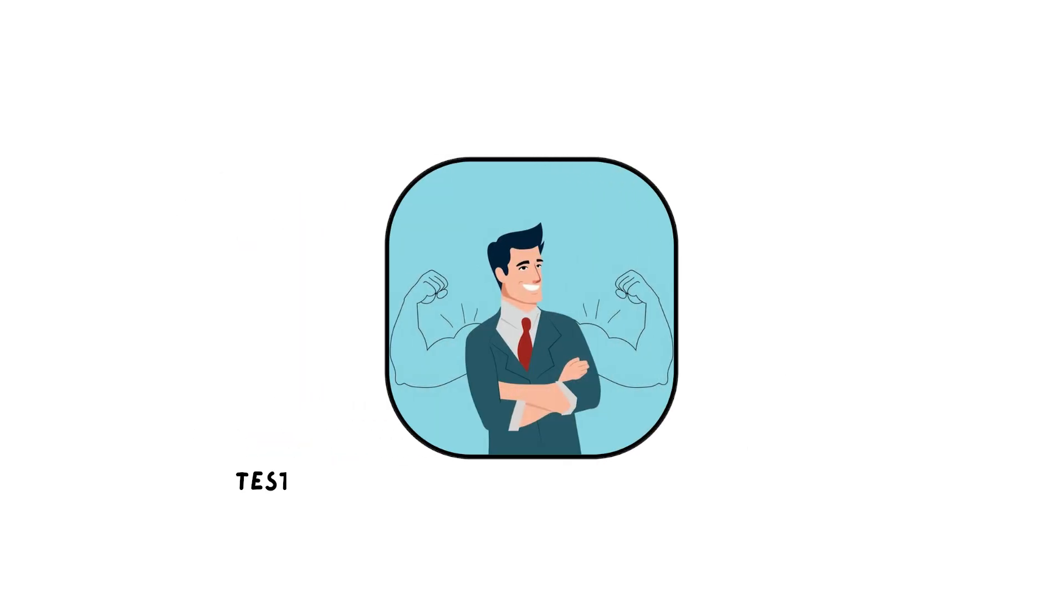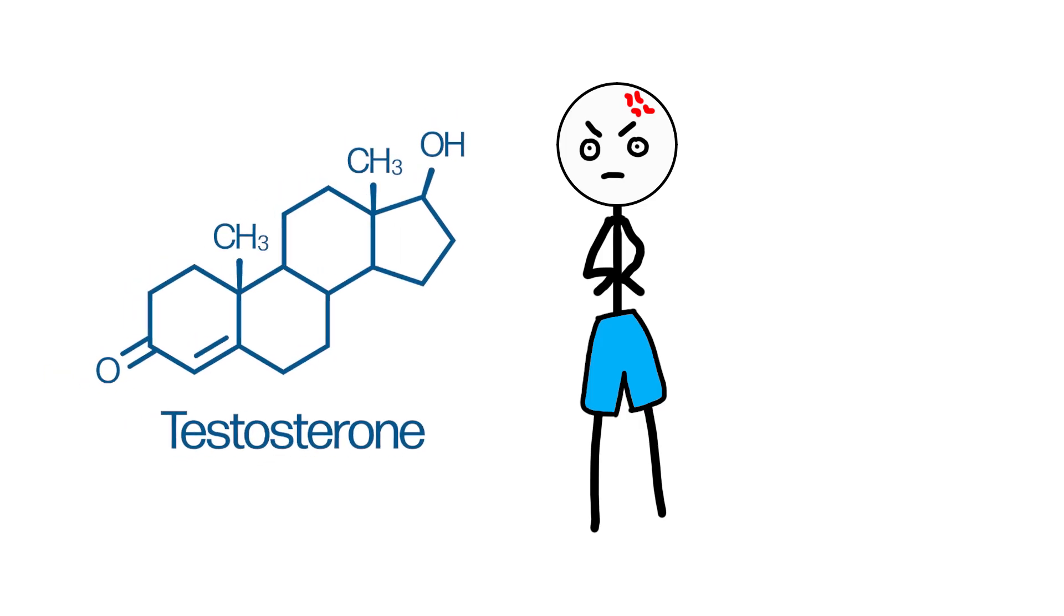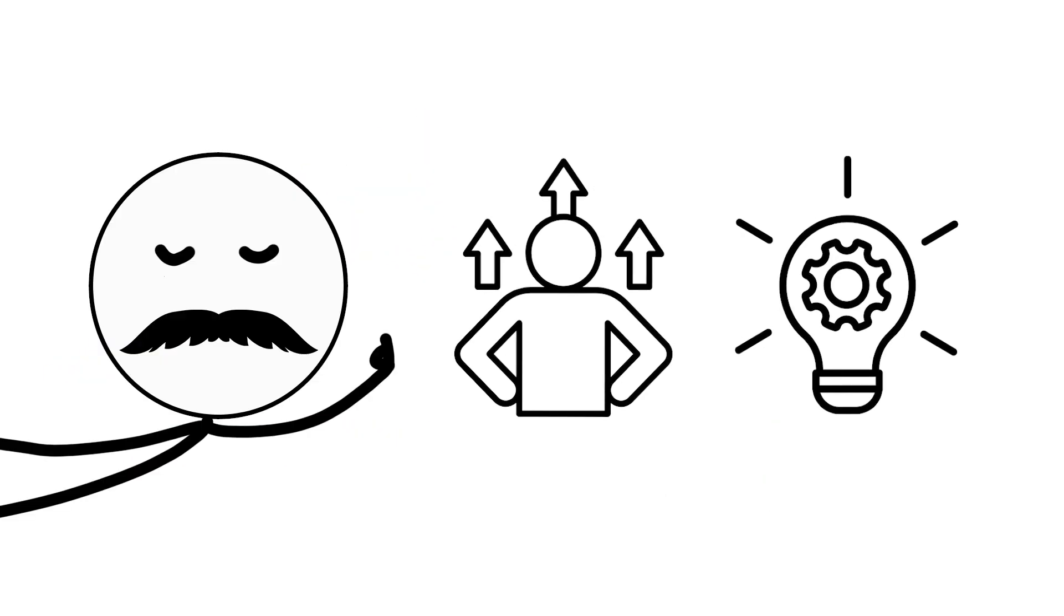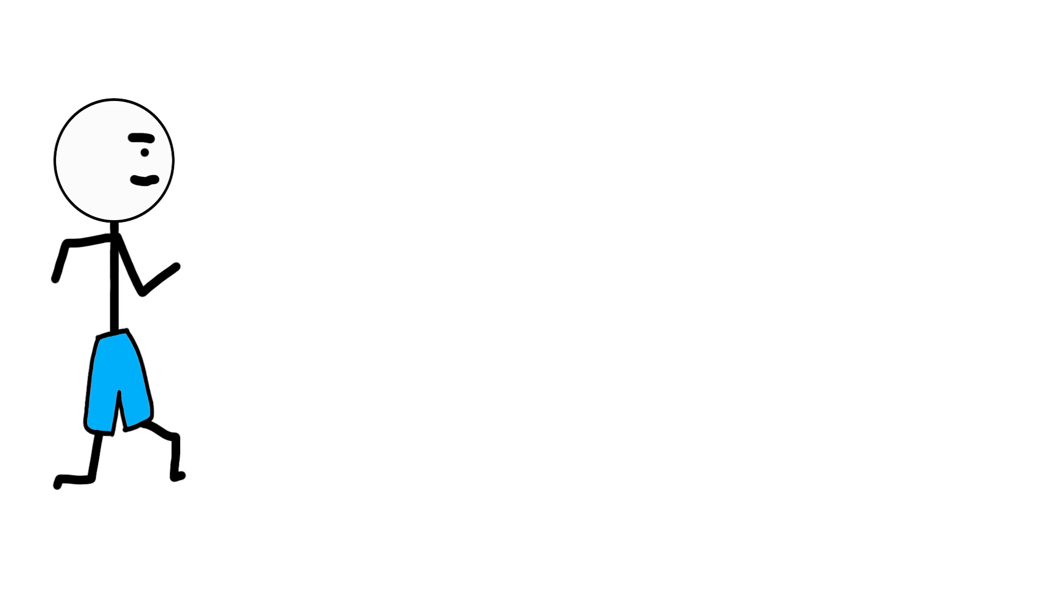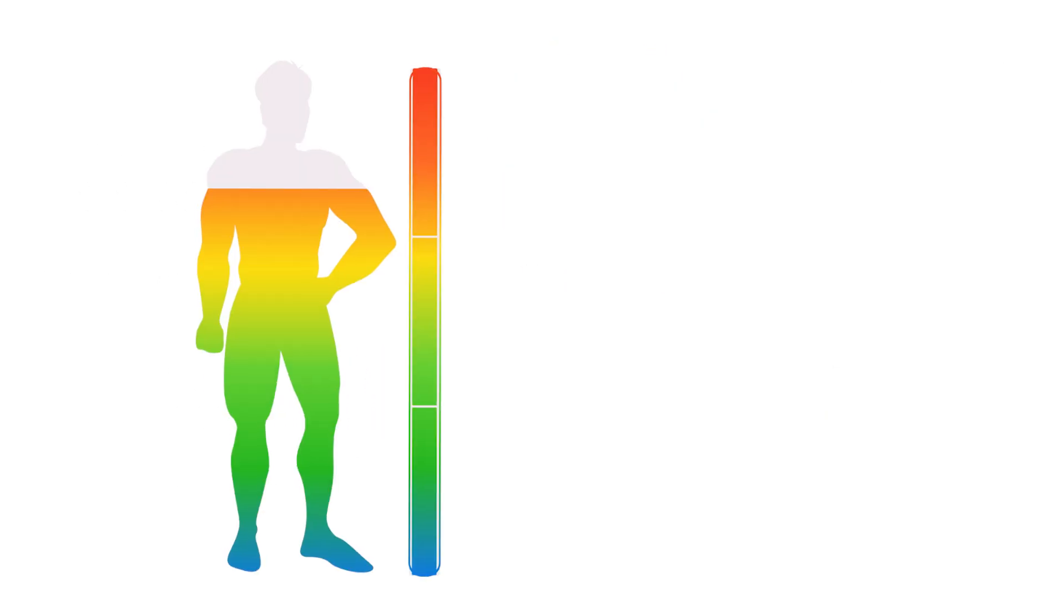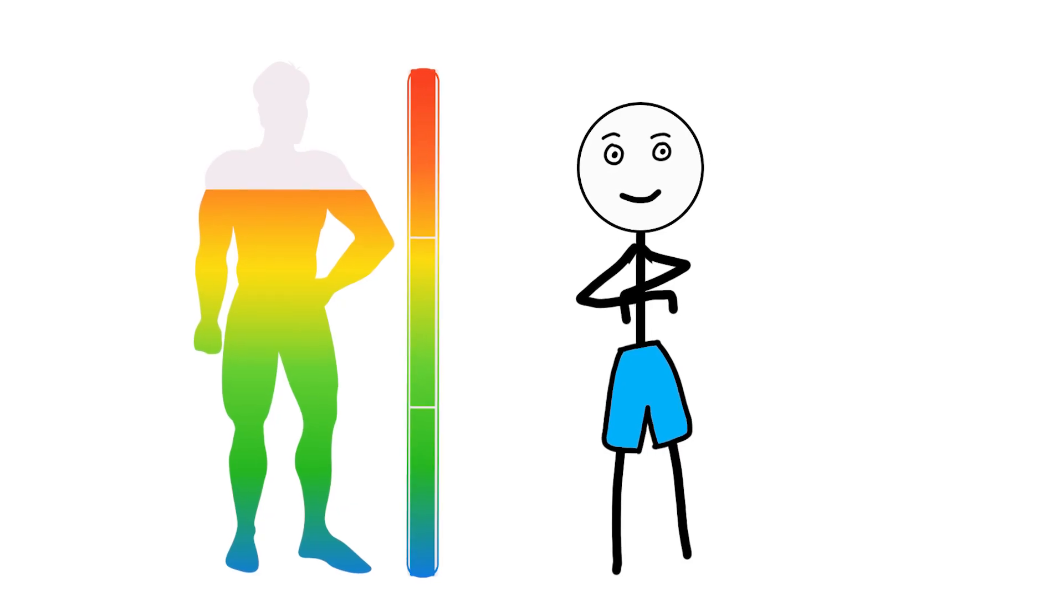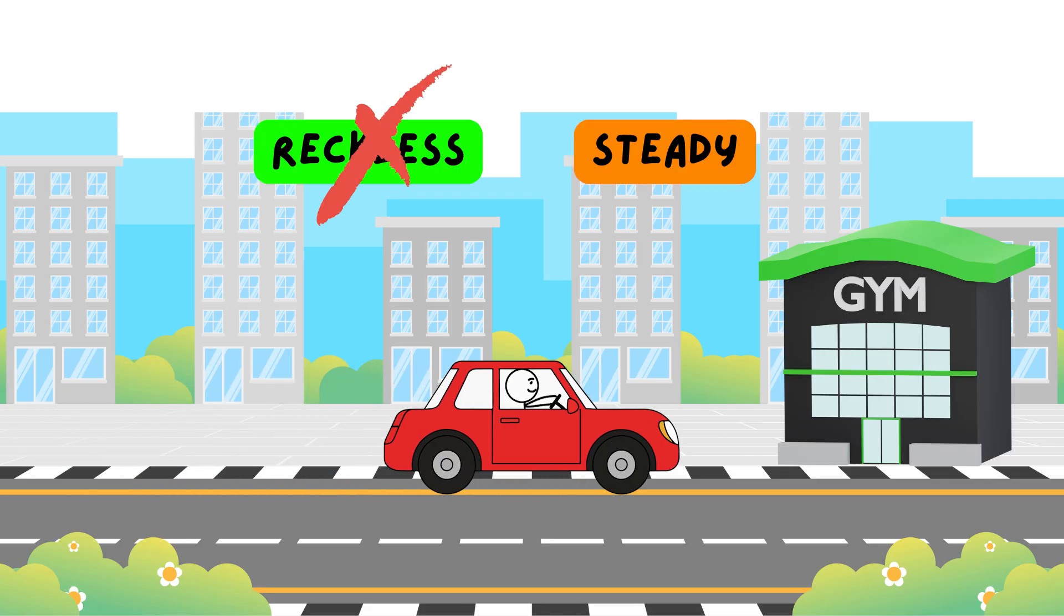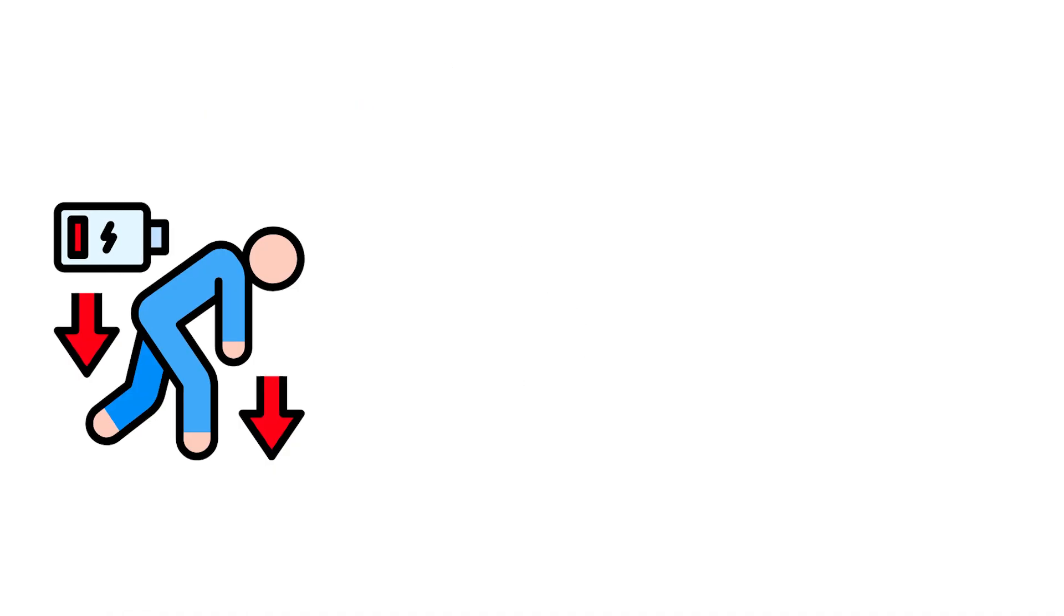Testosterone, the hormone of confidence. Testosterone isn't about aggression or dominance. At its core, it's about confidence and capability. It supports energy, focus, and the feeling that you can handle what's in front of you. When testosterone is balanced, you feel grounded, willing to take initiative. Not reckless. Steady.